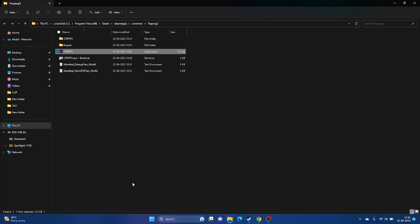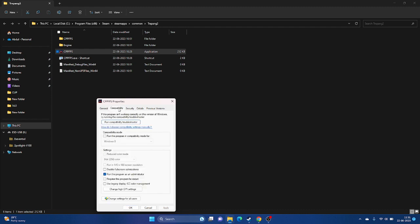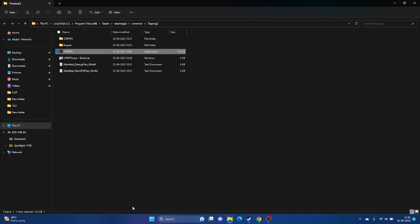Another option is running the game in compatibility mode. Some users in the Steam community forum reported this helped. Right-click the game, go to Show More Options, Properties, then Compatibility. Check 'Run this program in compatibility mode' and set it to Windows 7 first. If that doesn't work, try Windows 8. Click Apply and OK — try both options.